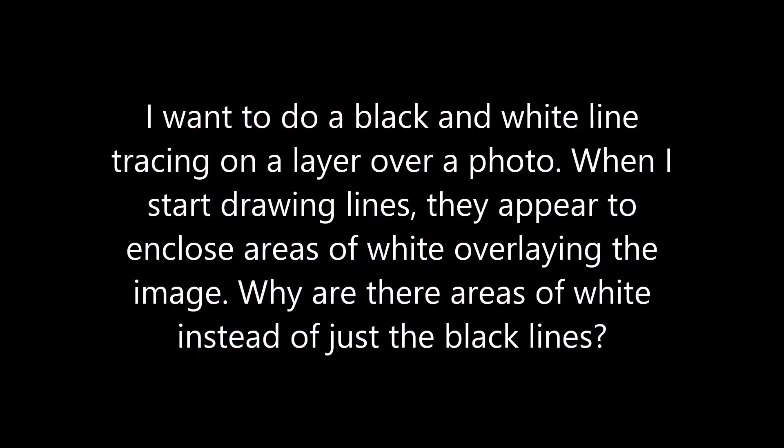I want to do a black and white line tracing on a layer over a photo. When I start drawing lines, they appear to enclose areas of white overlaying the image. Why are there areas of white instead of just the black lines?